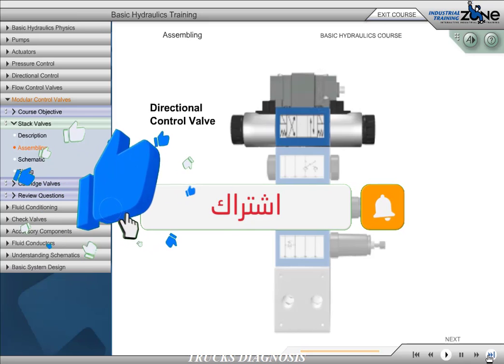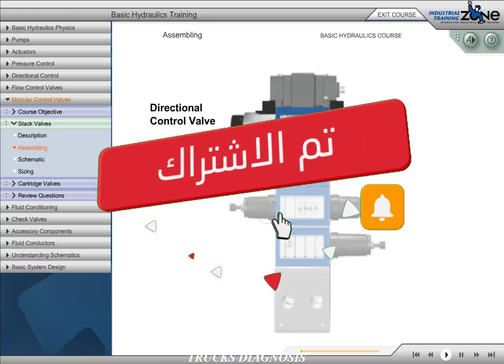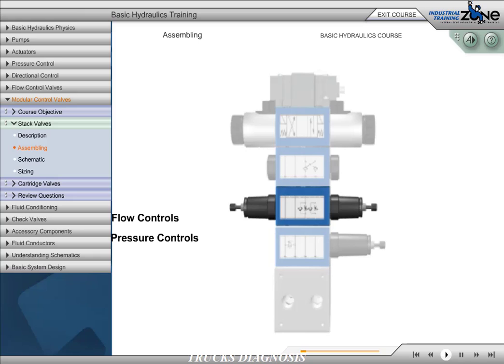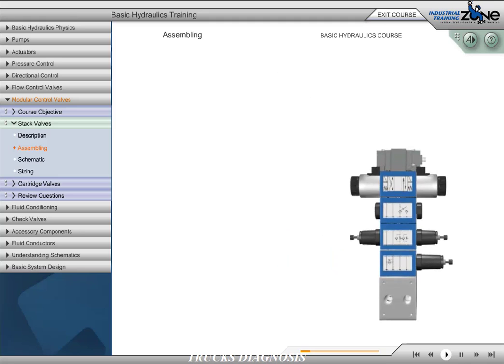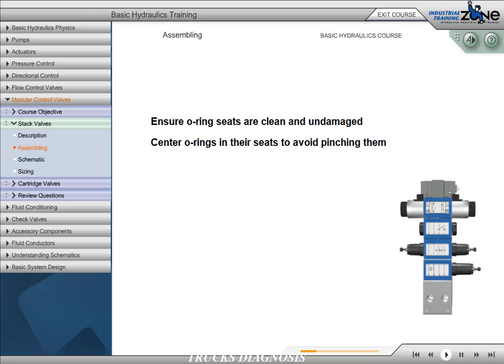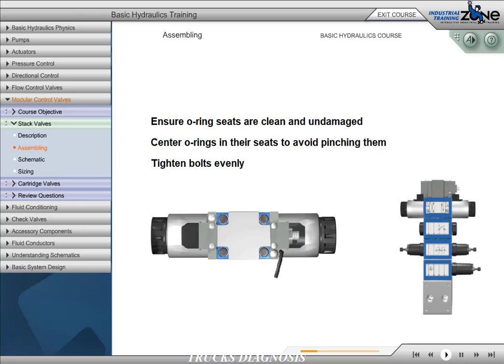The directional control valve is always located on the top of the stack. The relief valve should be placed at the bottom of the stack next to the subplate. Flow control valves and pressure control valves are placed between the relief valve and the directional control valve. Using proper procedures when assembling stack valves will produce a leak-free circuit. Clean and check all O-ring seats for damage, center new O-rings in each seat, and alternately tighten the mounting bolts until all bolts are properly torqued.